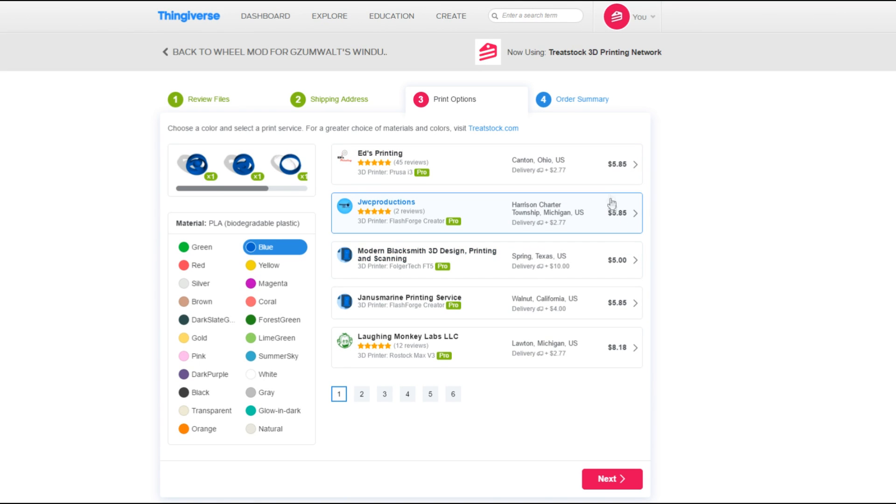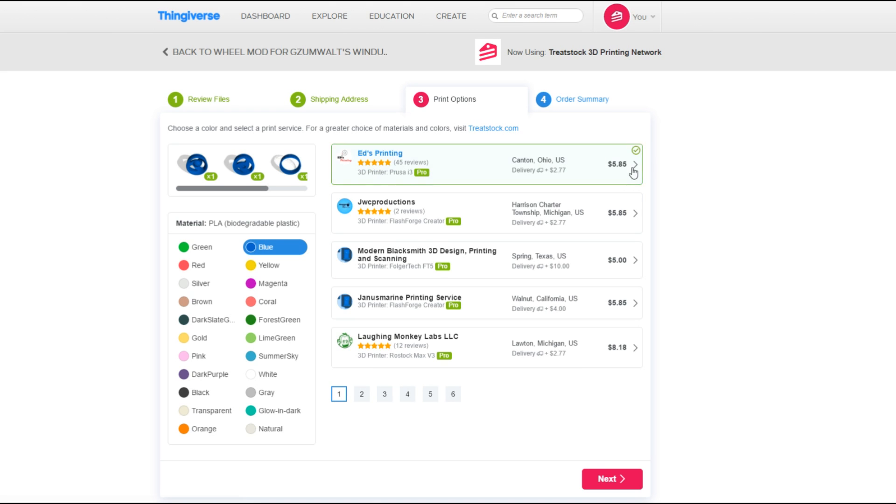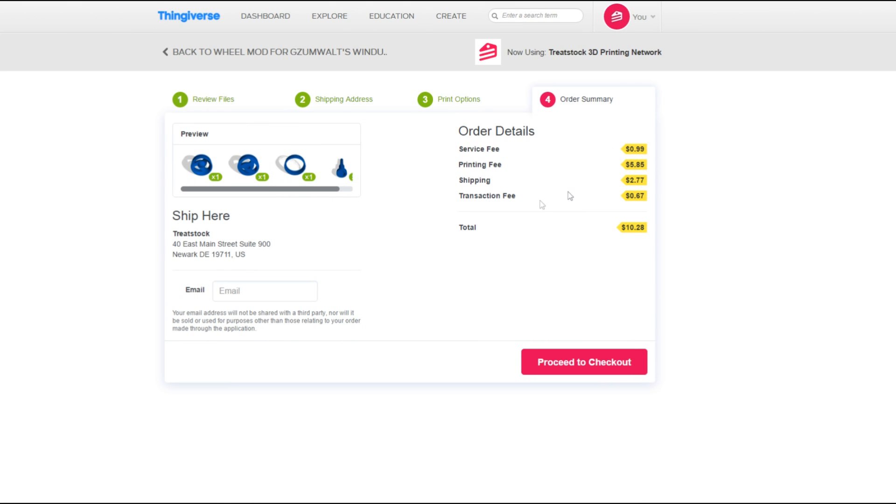For a greater choice of materials and colors, you should visit our website, treatstack.com. To complete the order, proceed to checkout.